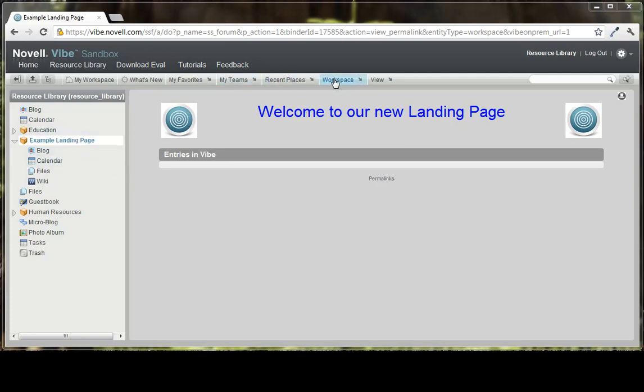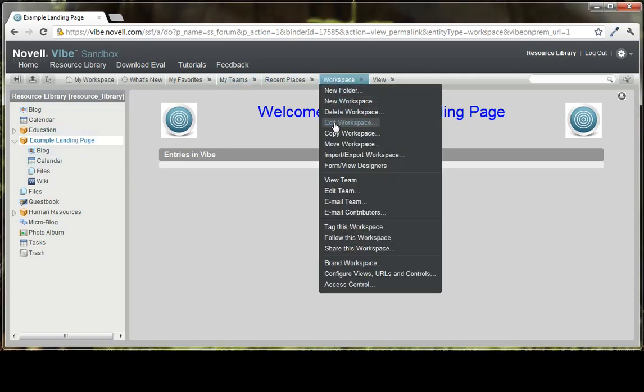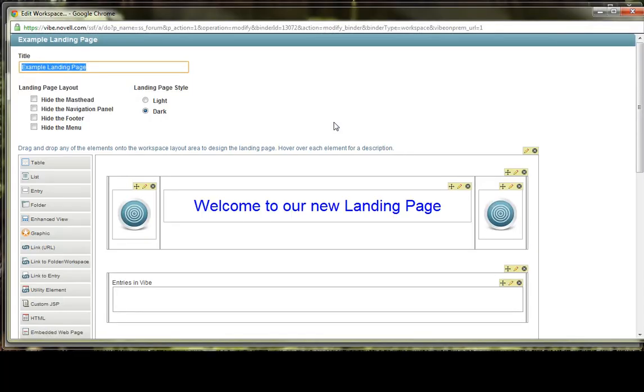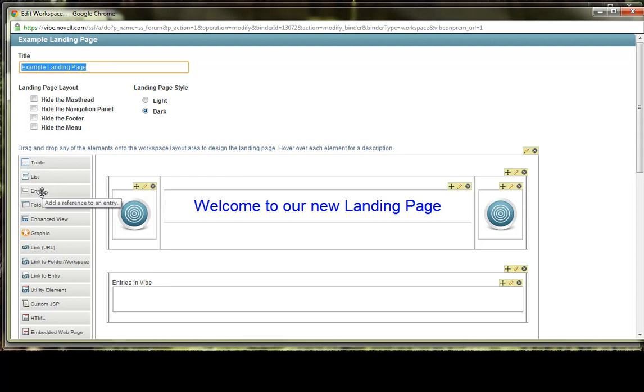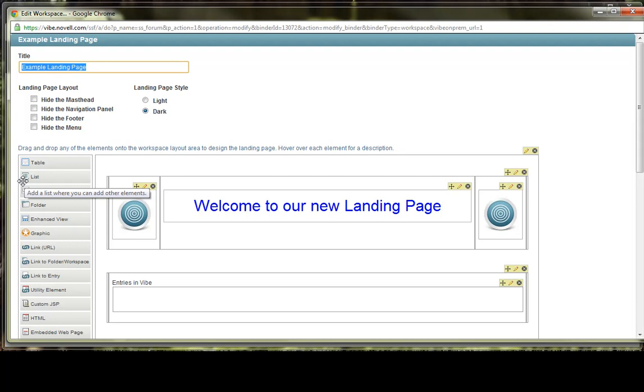Go back to Workspace, Edit Workspace. The next element that you can drop into the landing page is an entry. The entry enables you to reference an entry that has previously been created in Novell Vibe. The actual content of your landing page can be created in entries elsewhere on the Vibe site, which are then simply referenced from the landing page. This is helpful if you want to duplicate the same information on multiple landing pages. So after you create the information in an entry, you can then reference that entry from multiple different landing pages, which makes it kind of nice.